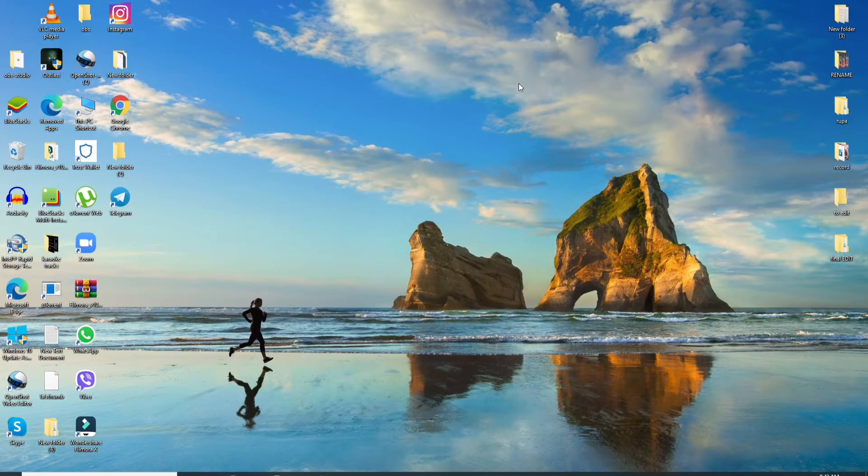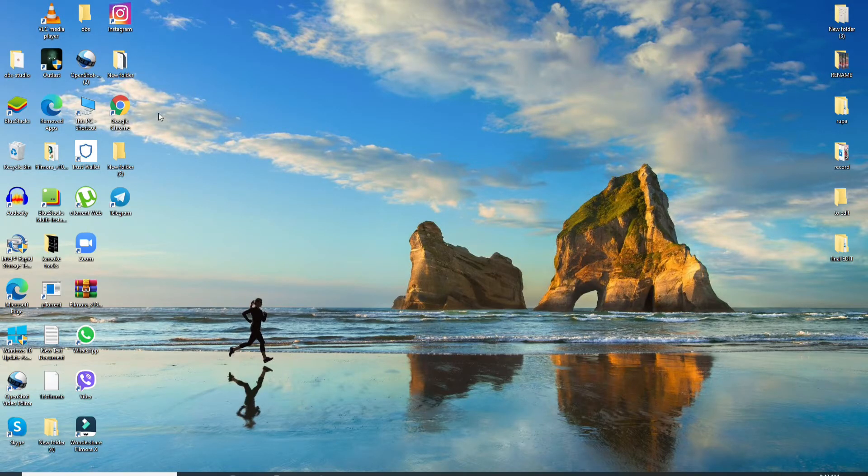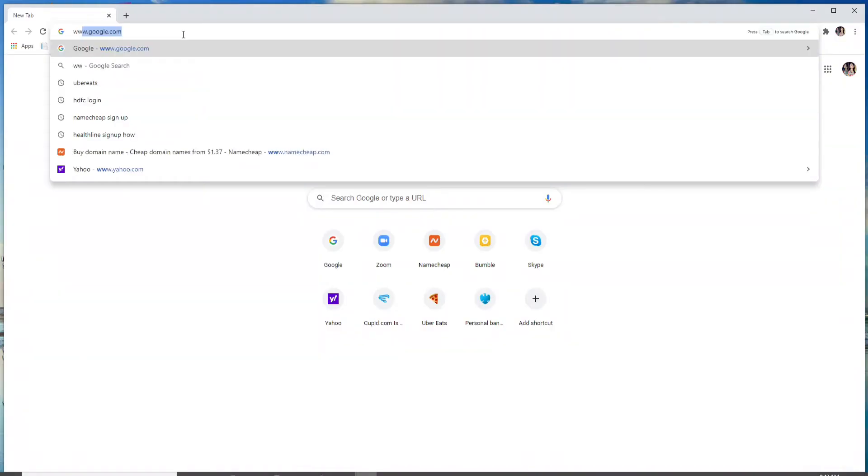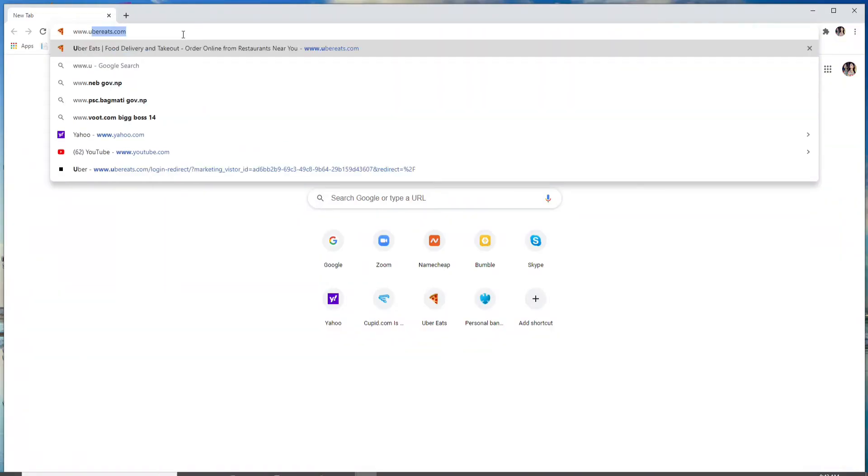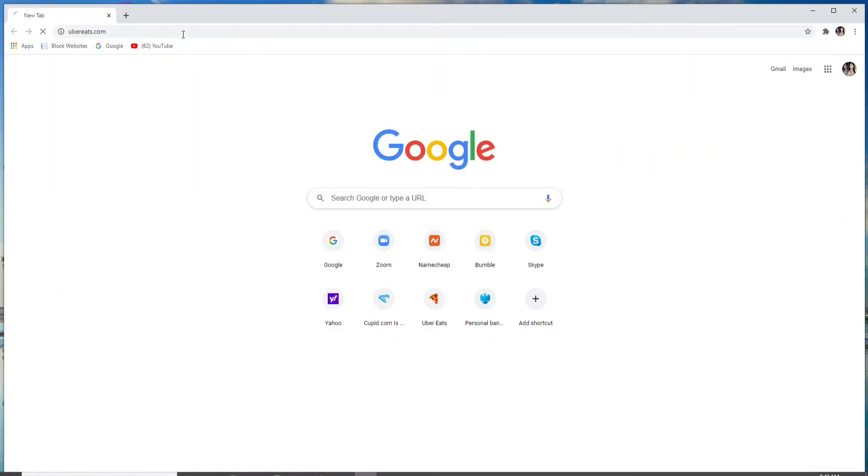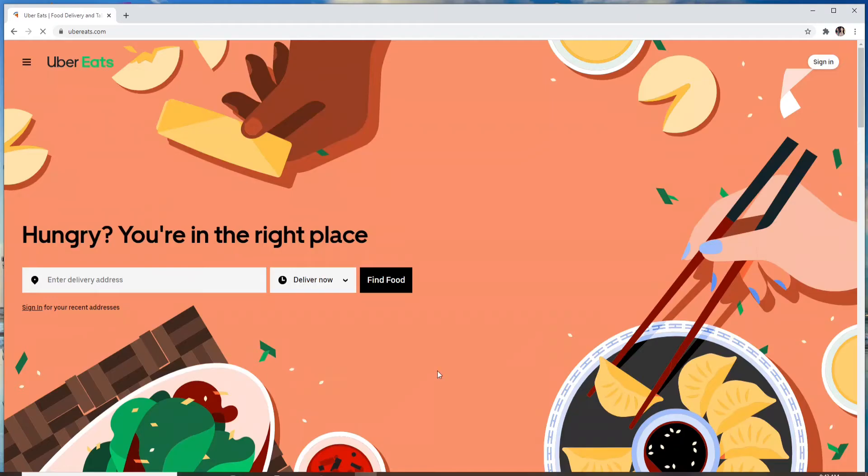In order to log into Uber Eats, go to your web browser first. Type in www.ubereats.com and enter. From the official website at Uber Eats, in order to sign in, click on the sign in button at the upper right corner.